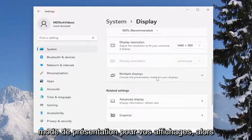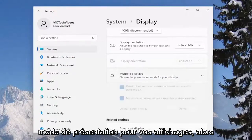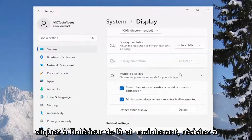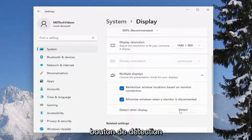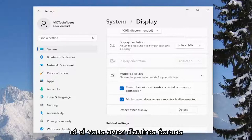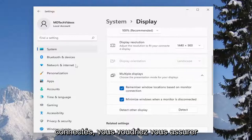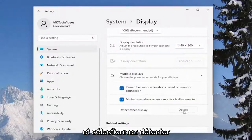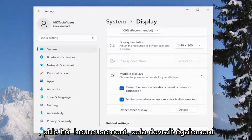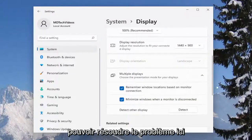Choose the presentation mode for your displays, so click inside of there and now assist to detect other display. Select the detect button, and if you have any other displays hooked up you want to make sure they're hooked up at this time obviously, and select detect — and then hopefully that should be able to resolve the problem here as well.